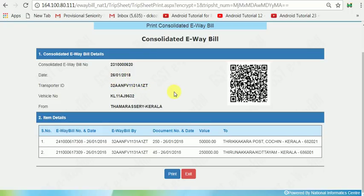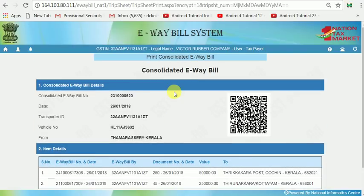Remember that this is the way to generate a Consolidated E-Way Bill. You can watch my channel — all other help videos are available at YouTube.com/ShijoyKoratty. You can use those videos for generating and modifying E-Way Bills. Thank you very much. Please subscribe to my channel. Thanks.